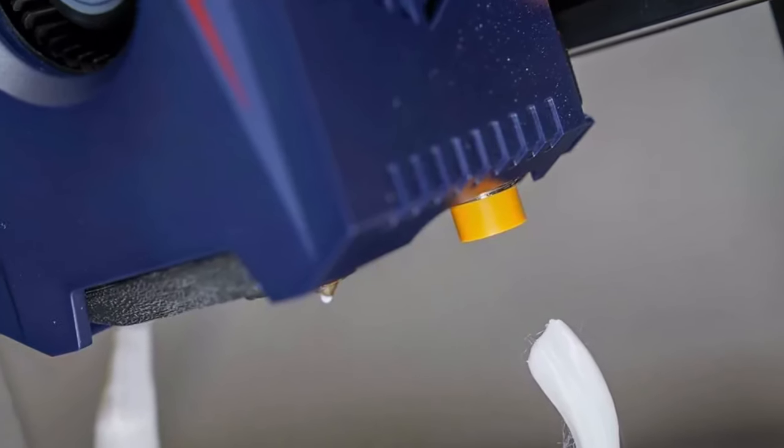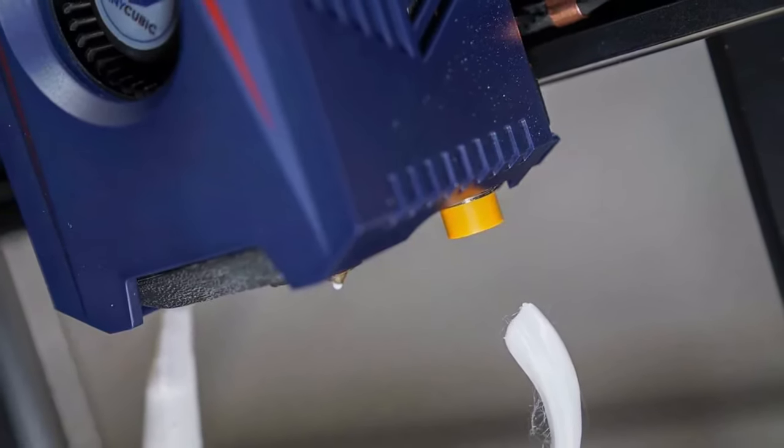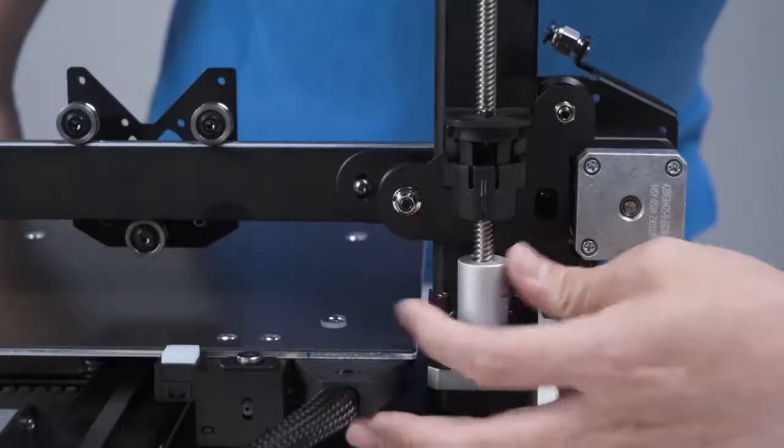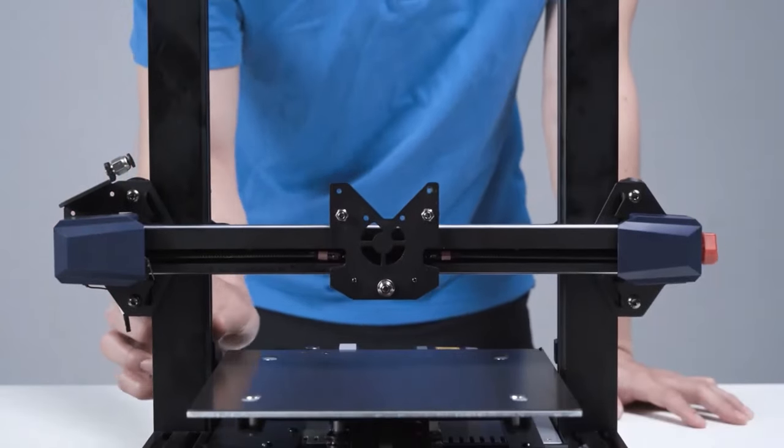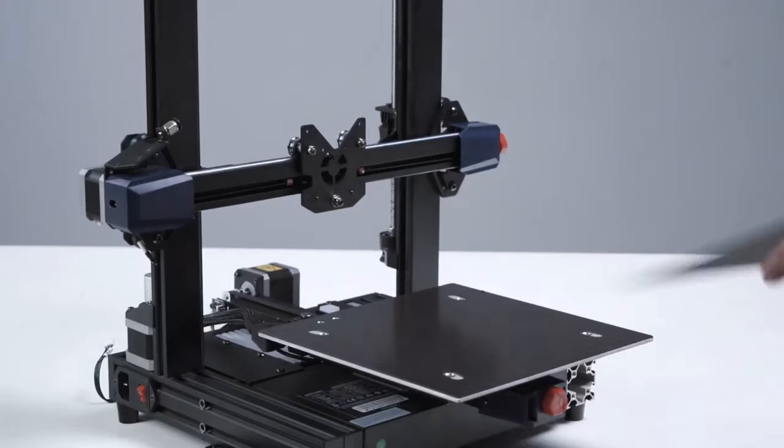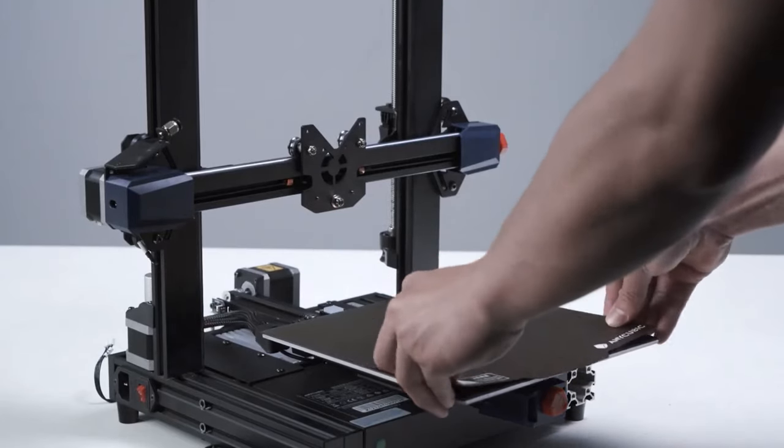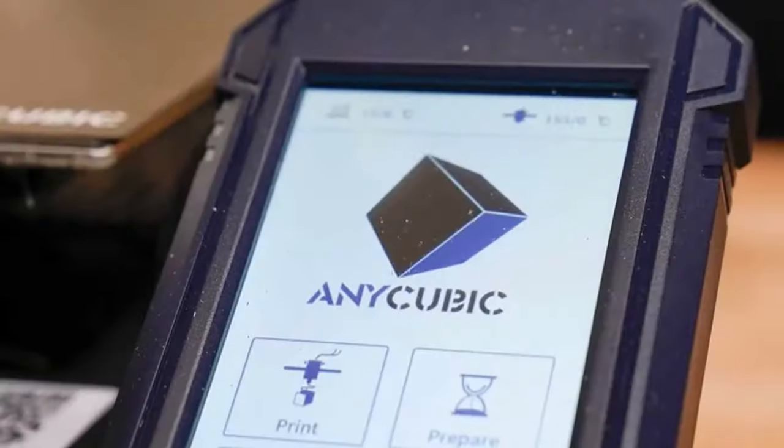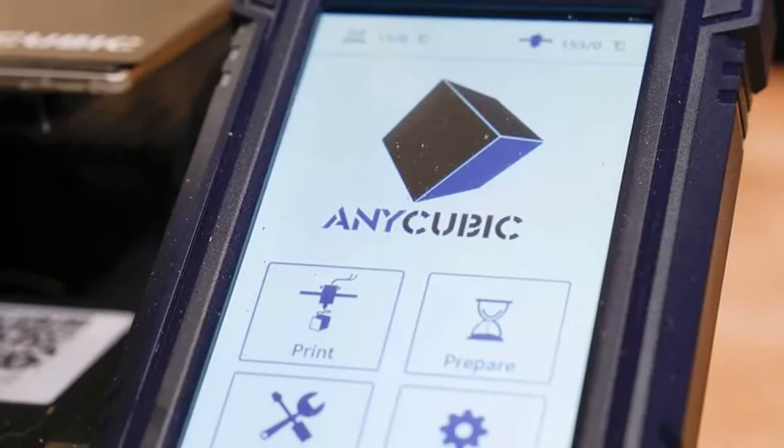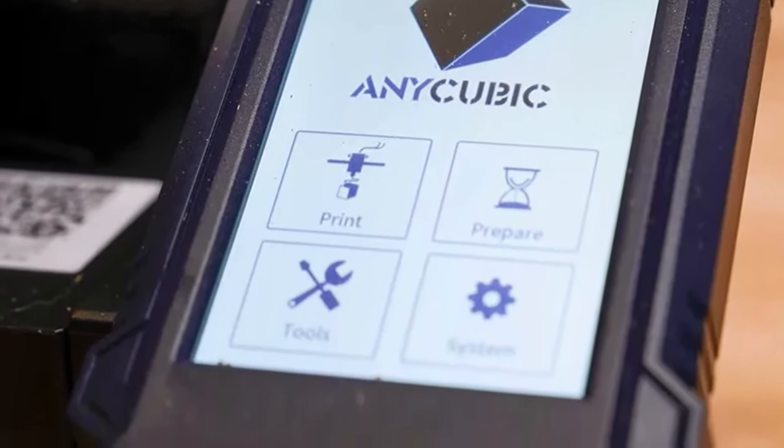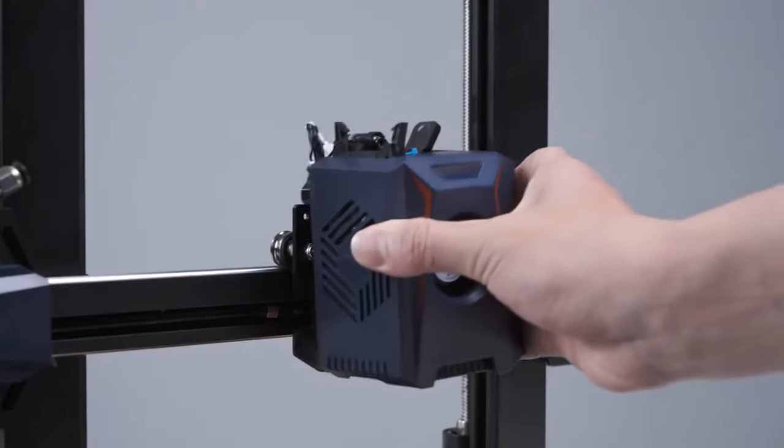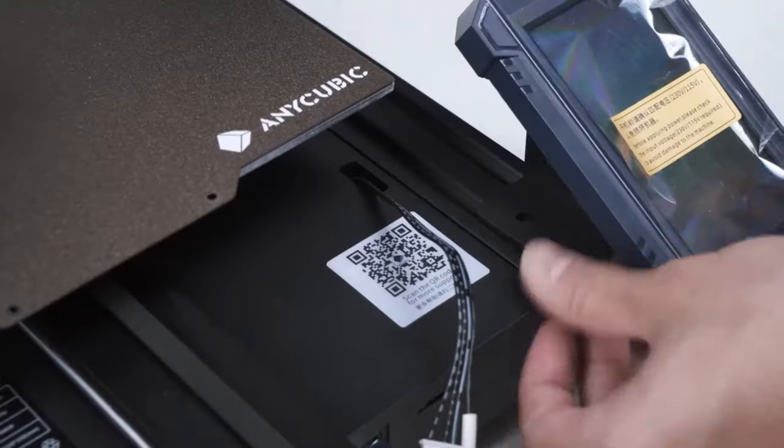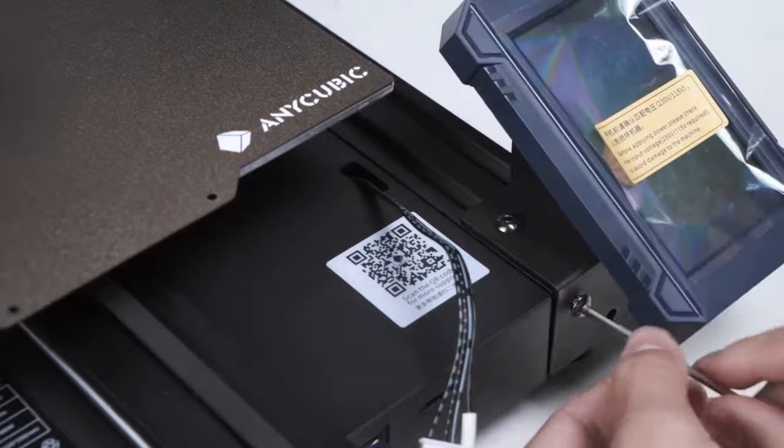Ease of use is another hallmark of the Cobra 2, with a user-friendly setup process that ensures minimal hassle for newcomers. Its unique extruder design is tailored for optimal speed, enhancing the overall printing experience. Compatible with both the widely used Cura program and the feature-rich Prusa Slicer app, users are spoiled for choice when it comes to software options, catering to both novice and advanced users alike.